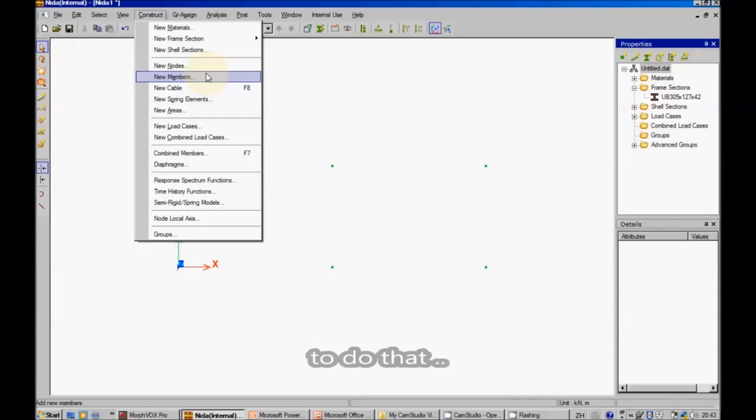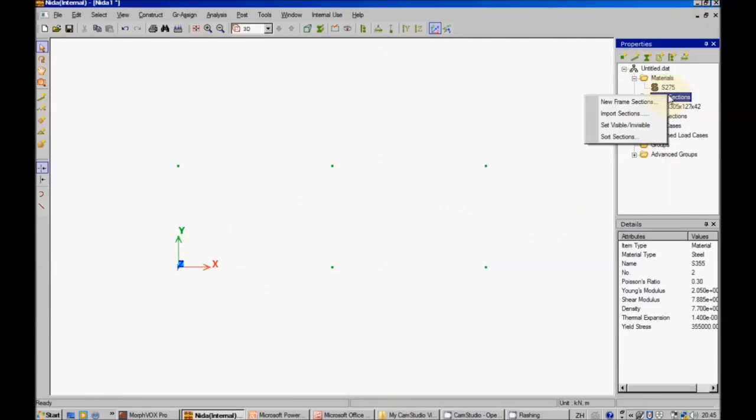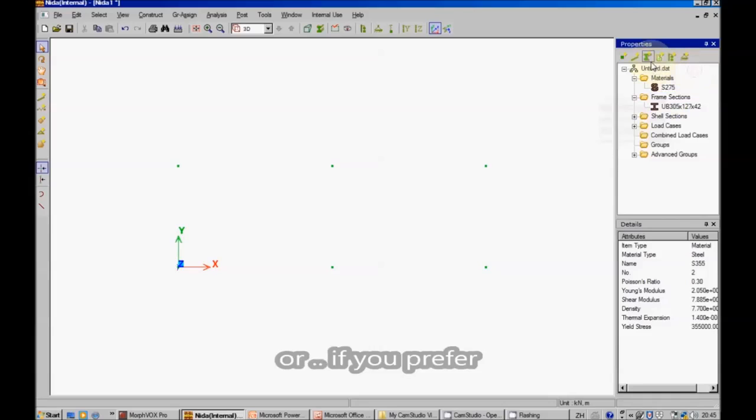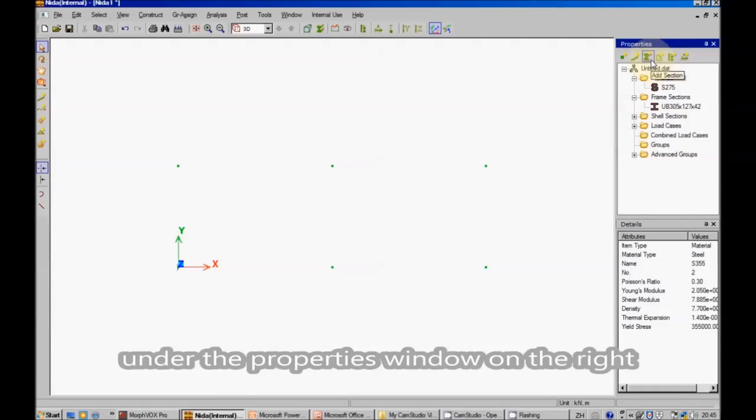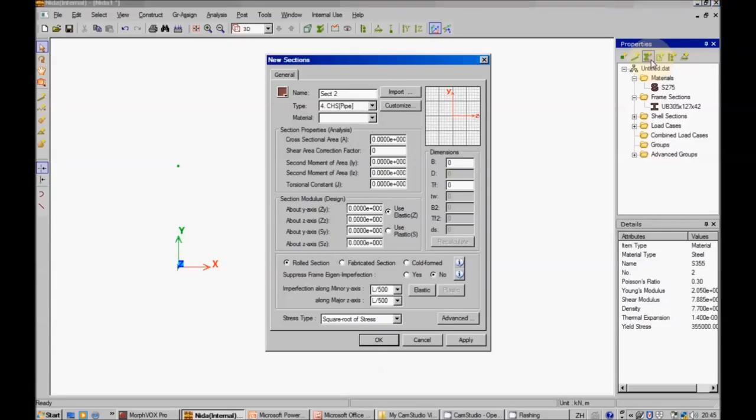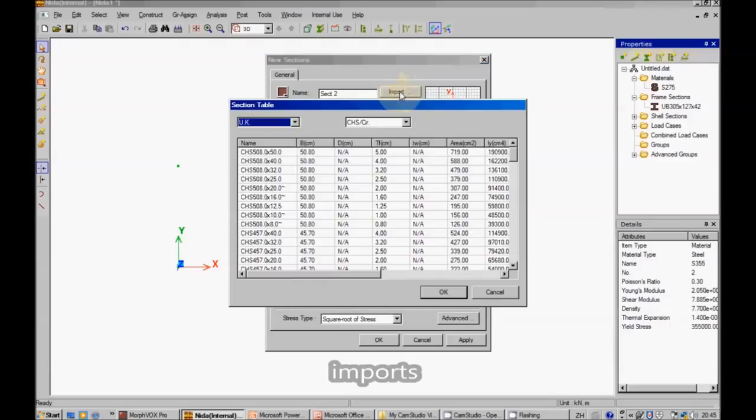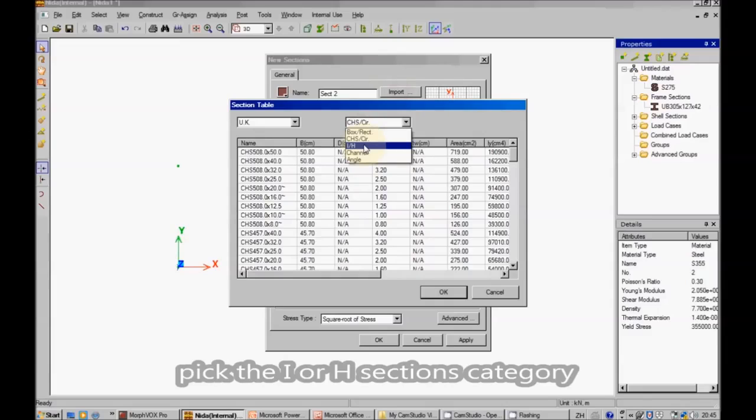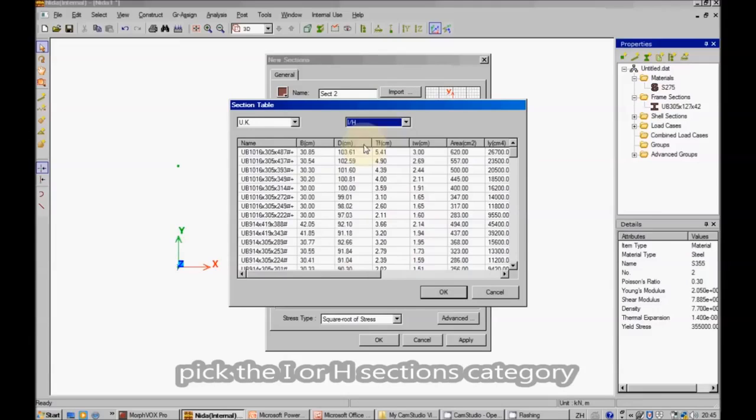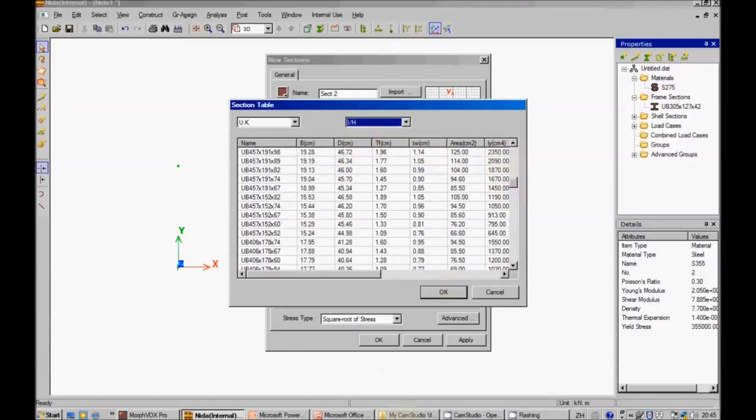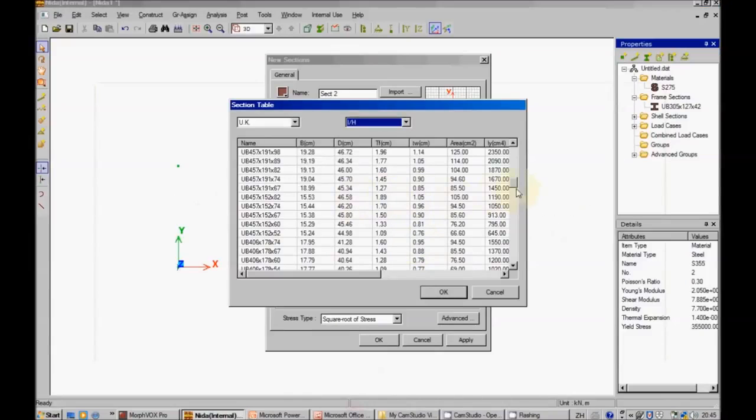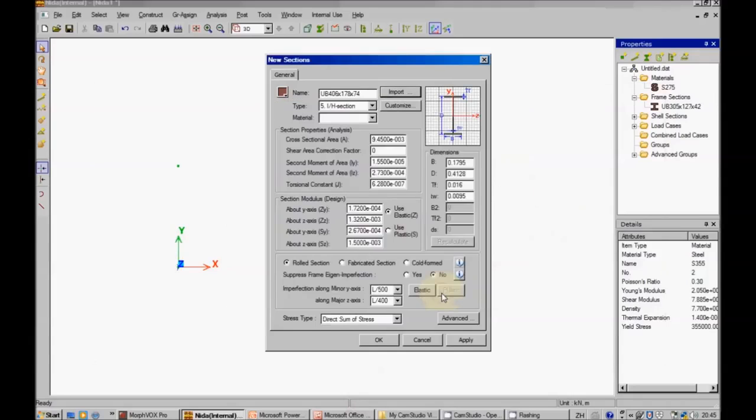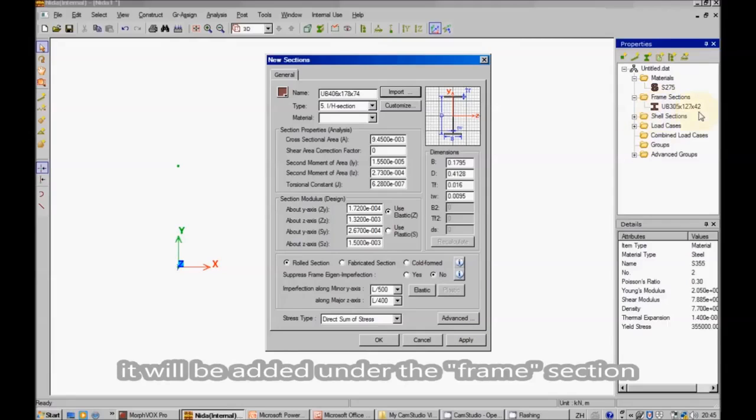To do that right click or if you prefer you can also click add sections under the properties window on the right. Input, pick the I or H sections category, when you click apply it will be added under the frame sections on the right.